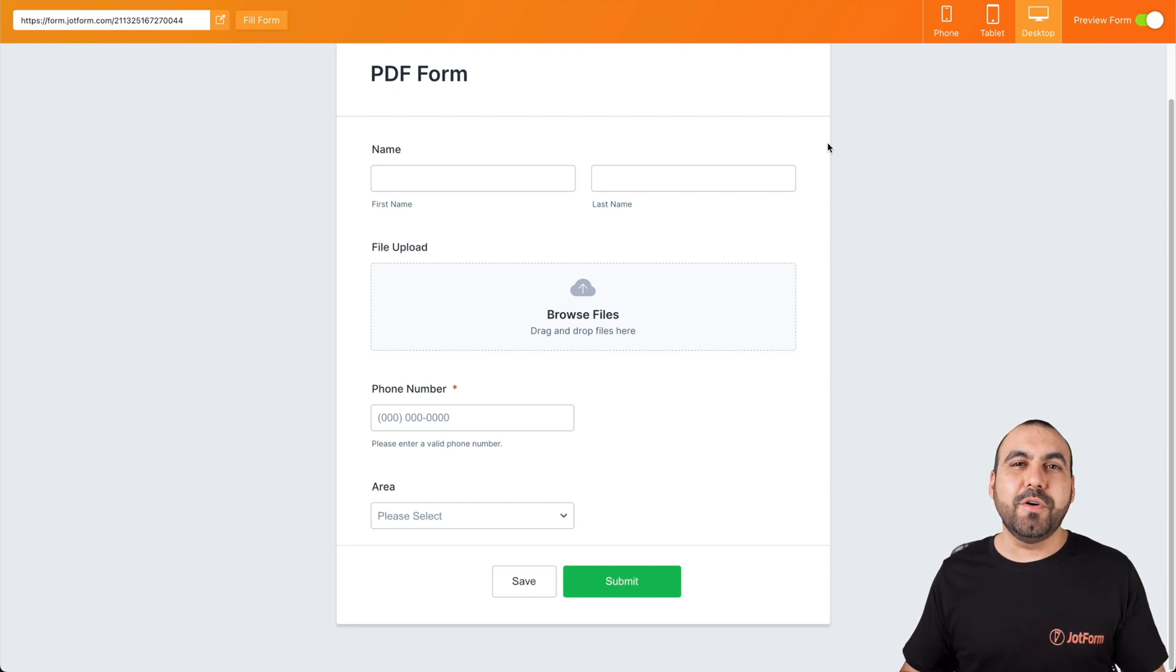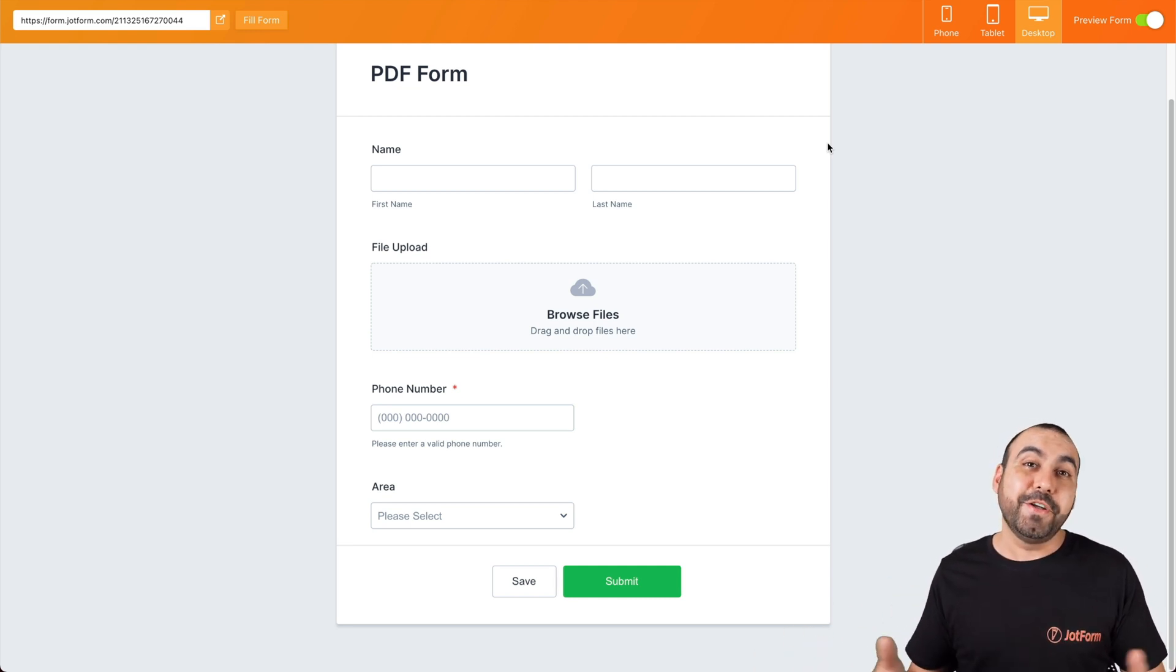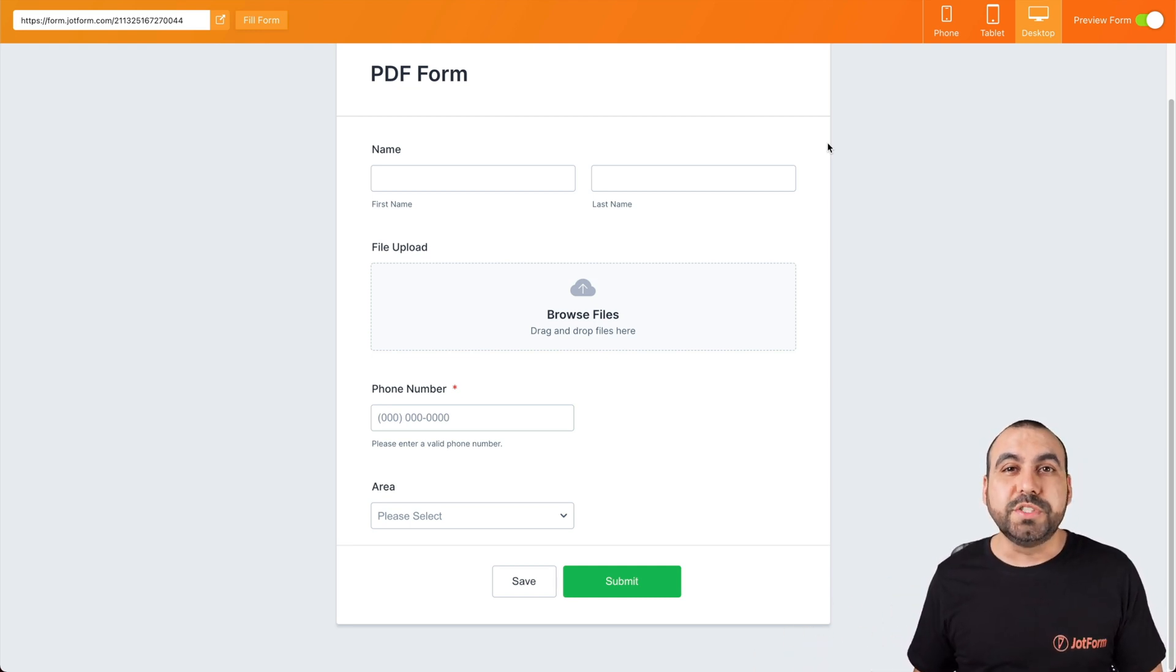Well, that's where you're going to know where your form was actually embedded and filled out. We thank you all for watching and we'll see you on our next tutorials.